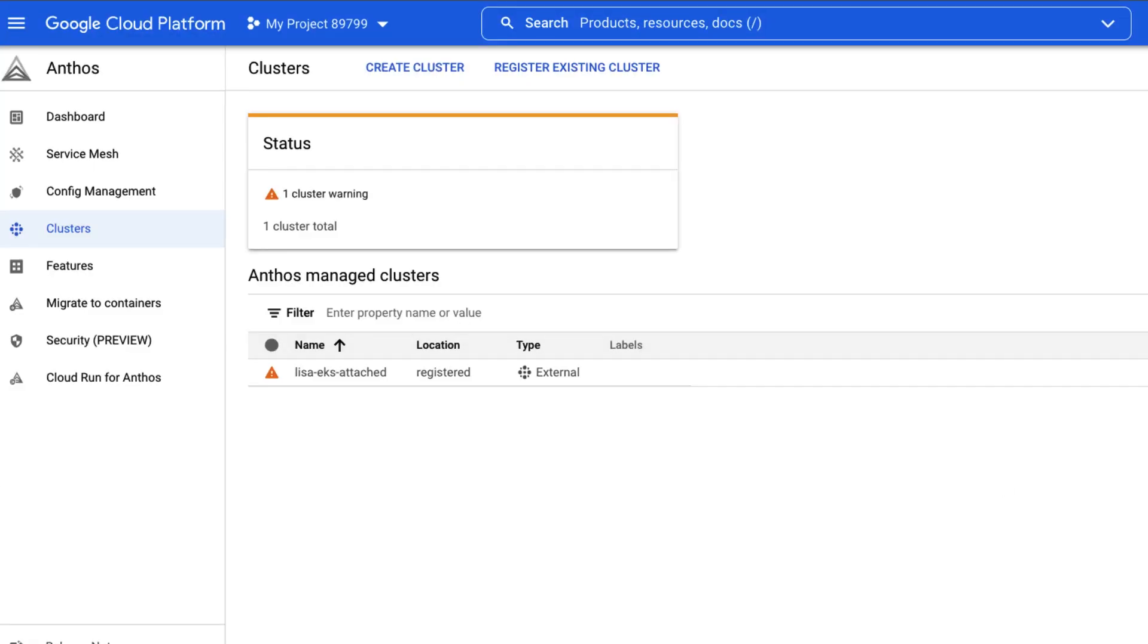Now, let's take a look at the GCP console. You can see the cluster right now showing up in the GCP console under the Anthos page, but we still need to log in to the attached EKS cluster.